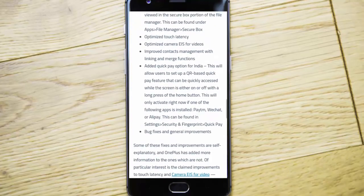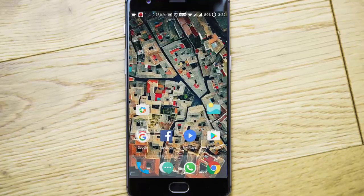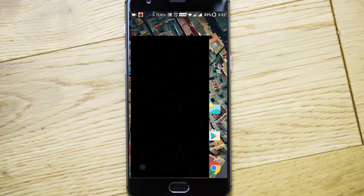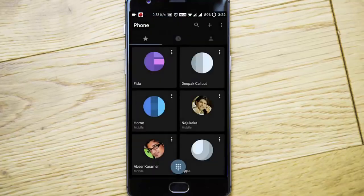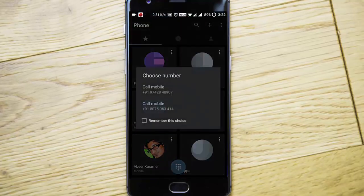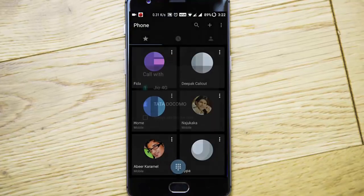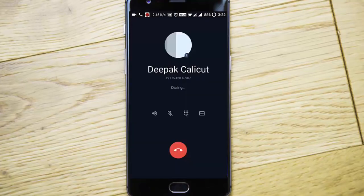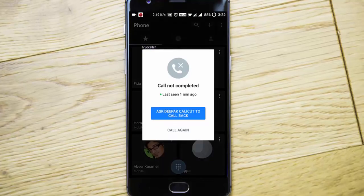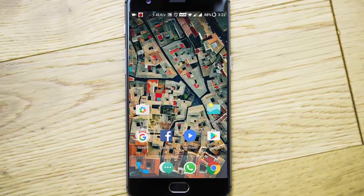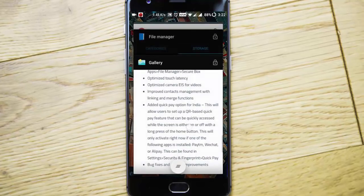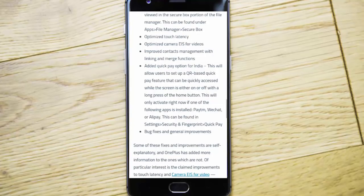Some bug fixes and general improvements. There are other features like call recording has been implemented. If I try to call anyone, I can see a record button here. Call recording has been finally added to Oxygen OS, which is a good thing.